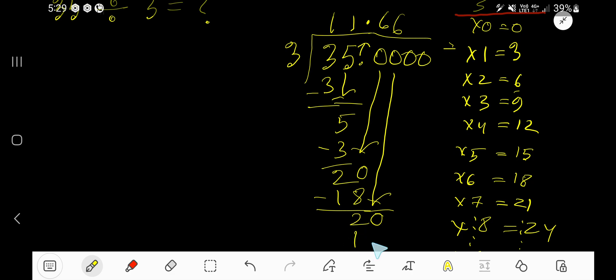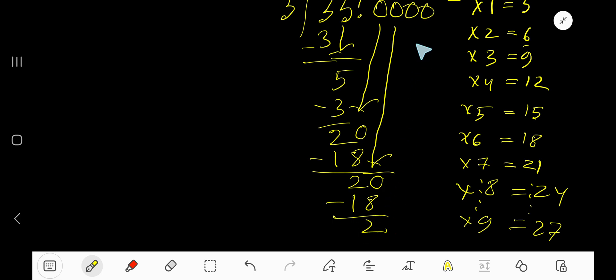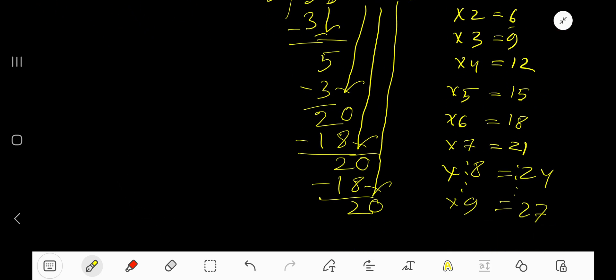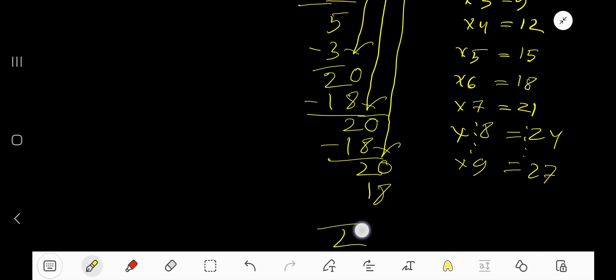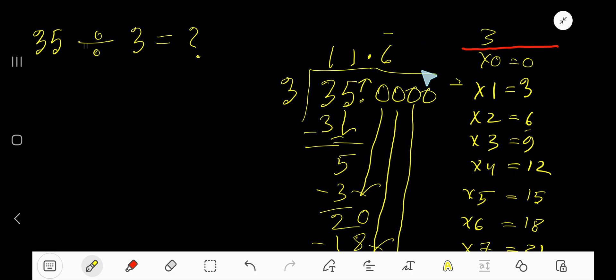3 goes into 20 again 6 times. 6 times 3 is 18, subtract, you are getting 2. Bring down the next zero. 3 goes into 20 how many times? 6 times. 6 times 3 is 18, subtract, you are getting 2. You can bring down one more zero, but since we have 3 digits after the decimal we can stop. The 6 is repeating, so you place a bar over it. The answer is 11.6 repeating, written as 11.6 bar.